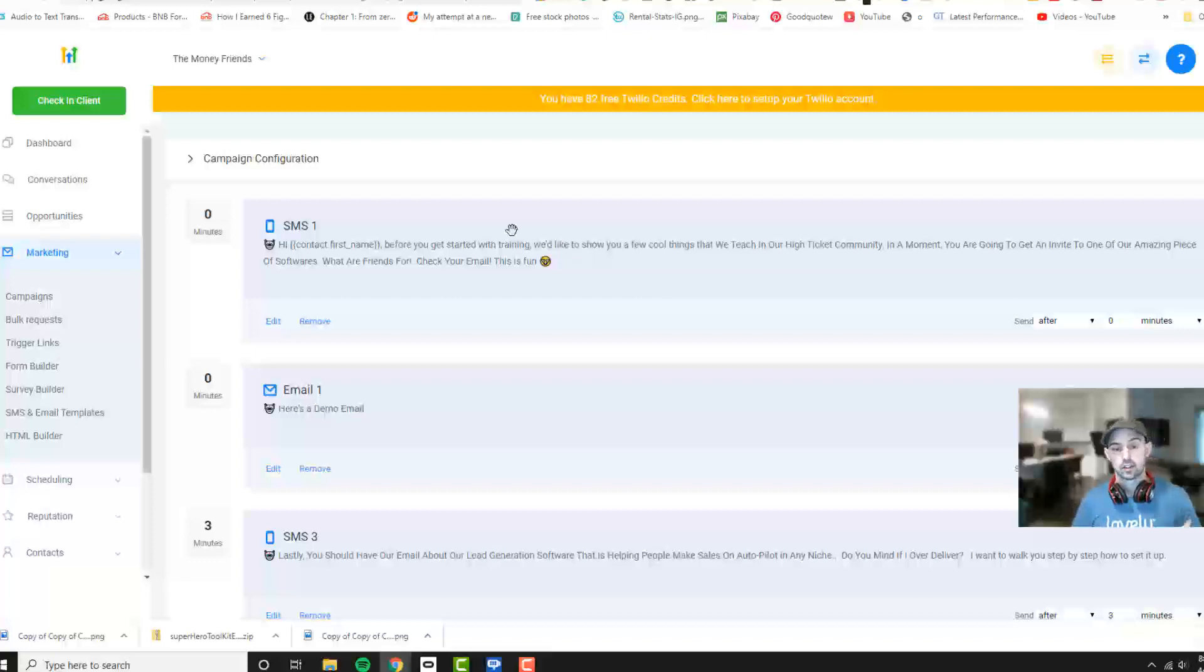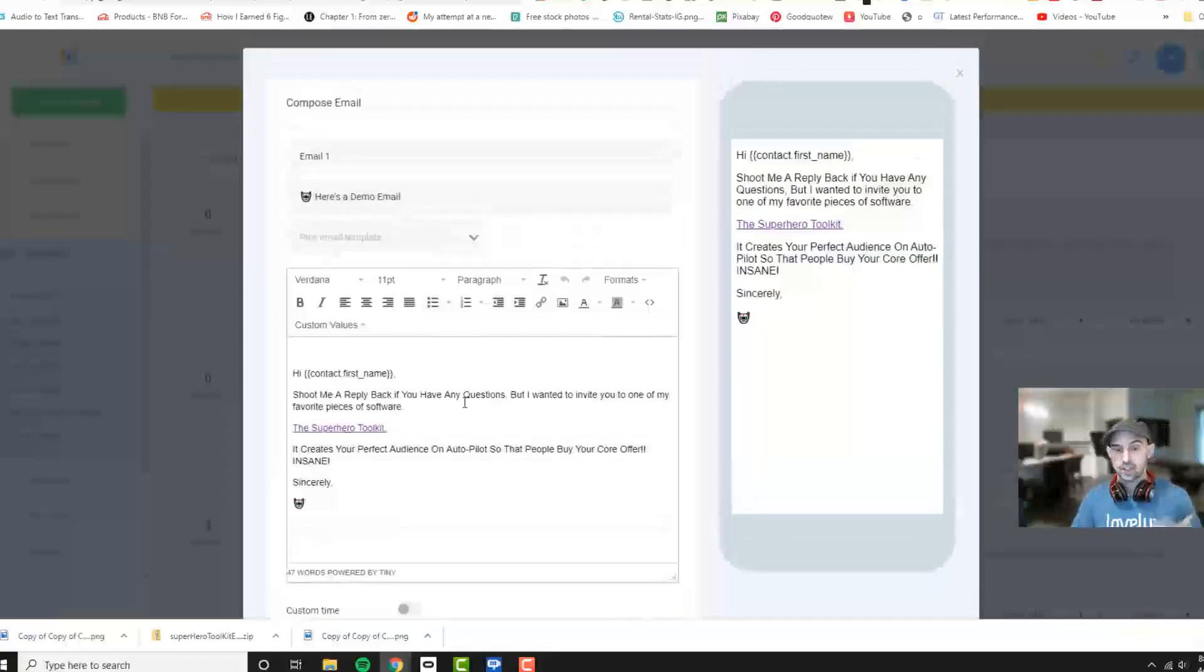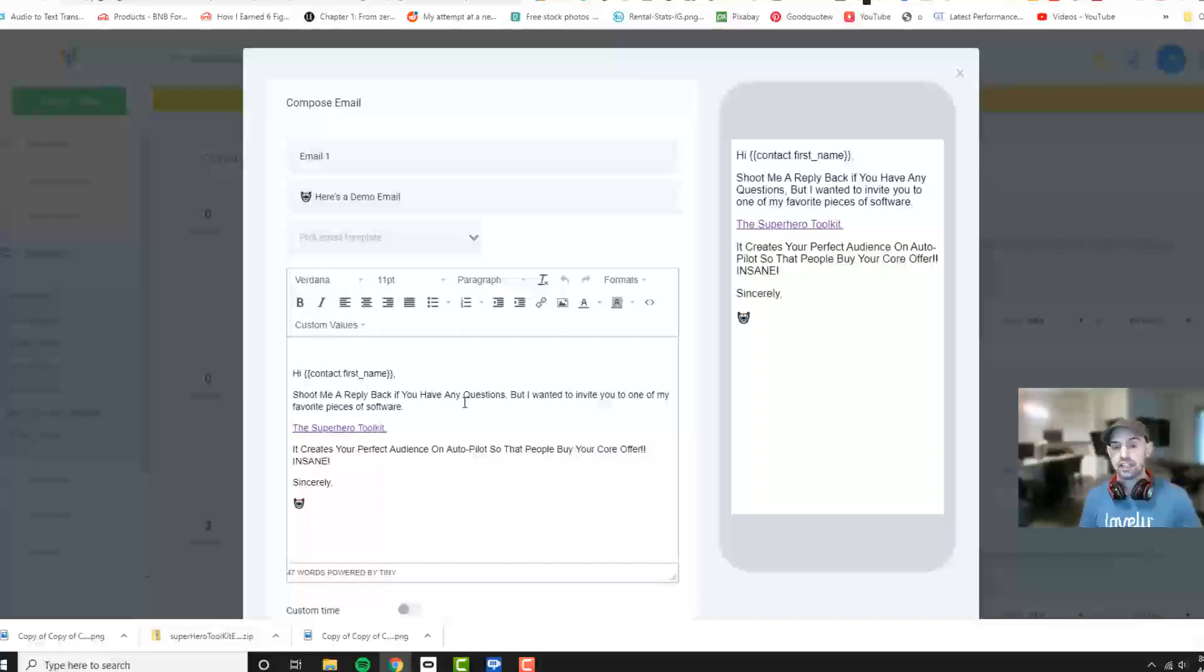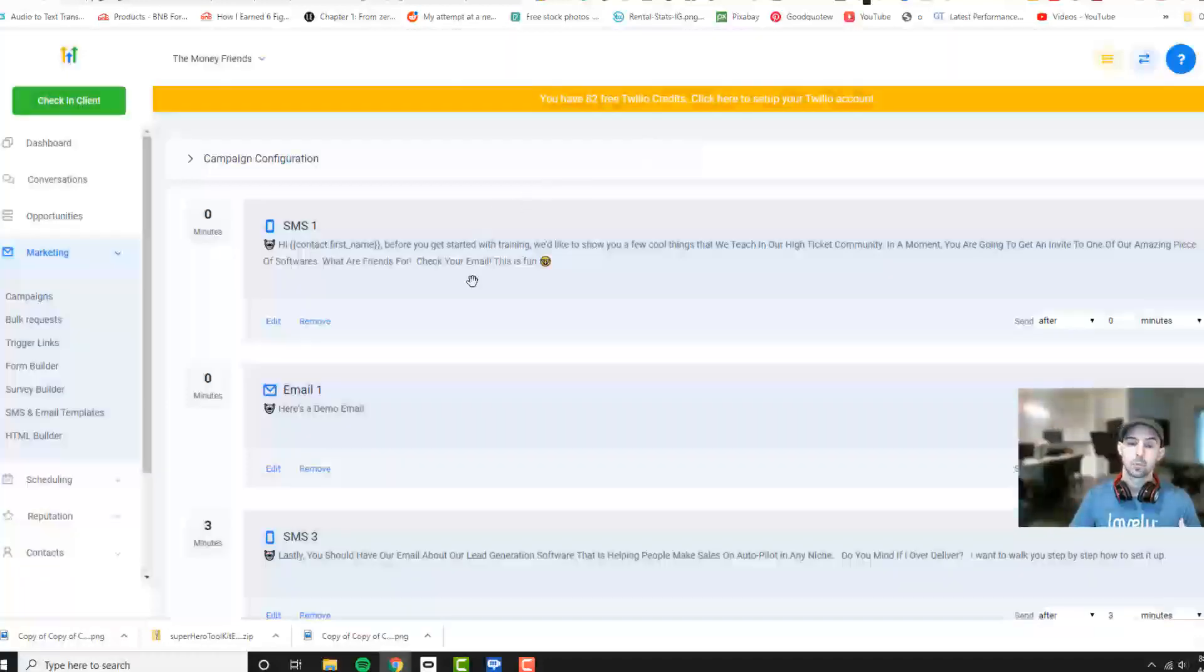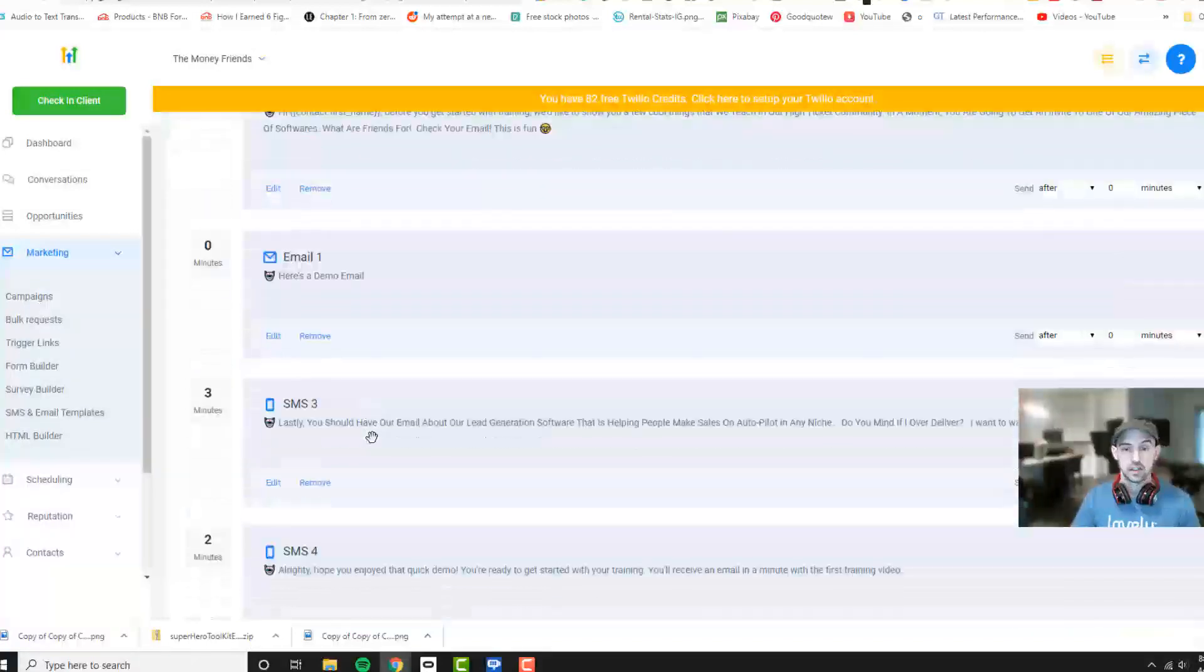And then here's the demo email. We send out a demo email that says hi contacts, shoot me a reply back if you have any questions. I wanted to invite you to one of my favorite pieces of software, the superhero toolkit. It creates your perfect audience on autopilot to buy your core offer. So we tell them to check their email. They check their email. They're looking for this link.